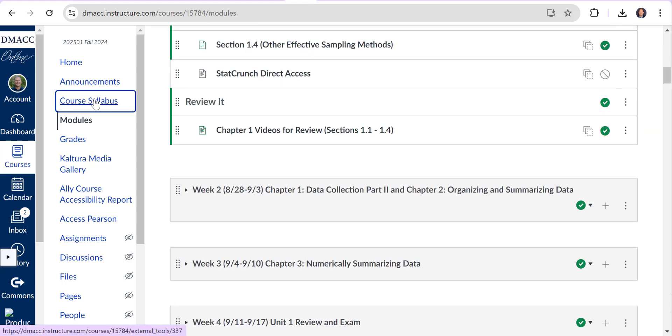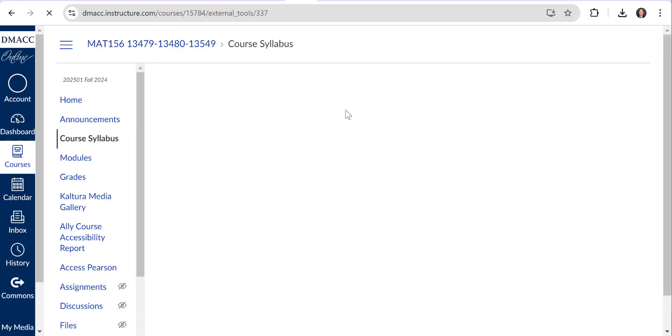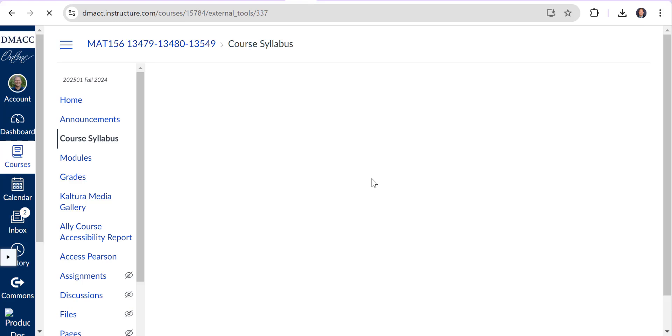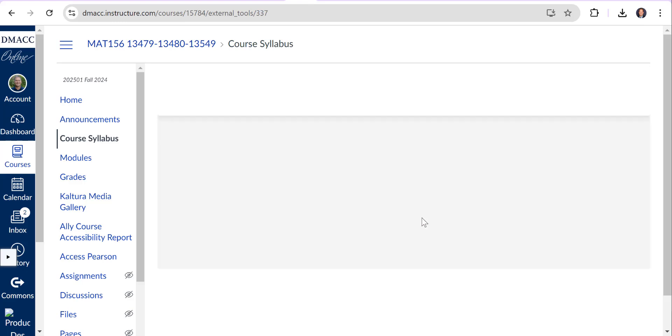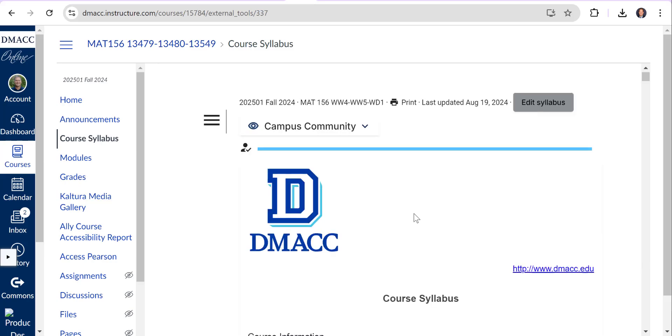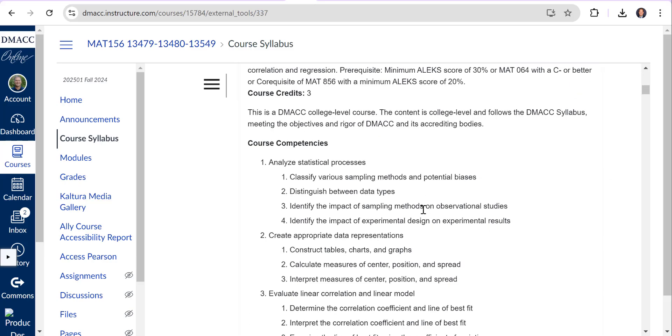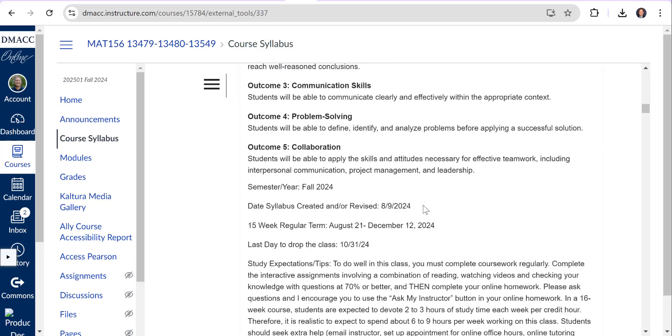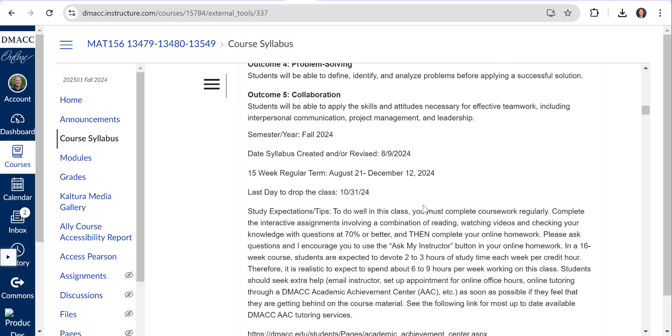I'm going to go to the syllabus to show you how the grades are broken out. Obviously you're going to do a syllabus quiz which will force you to kind of go into the course syllabus and discover these things for yourself.